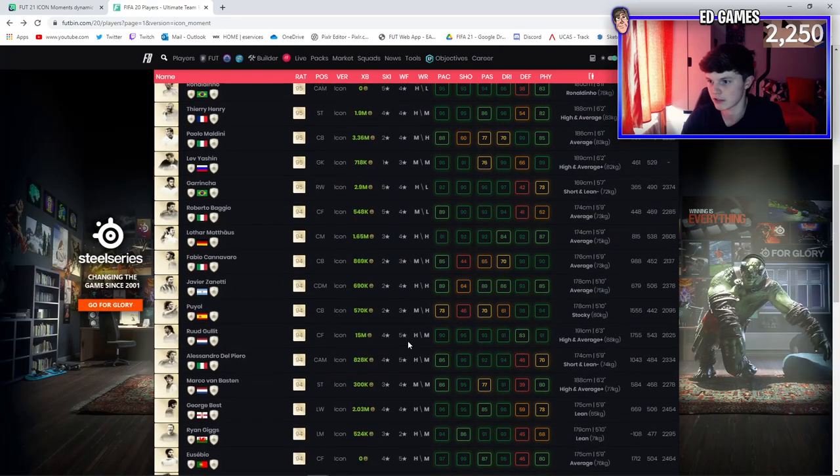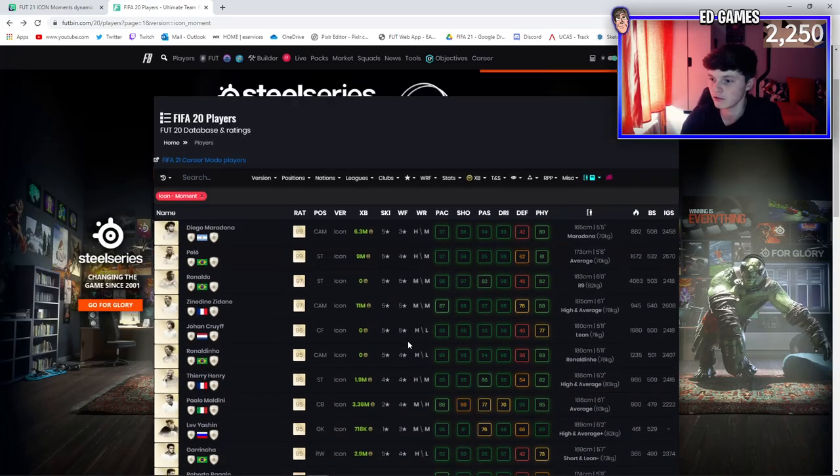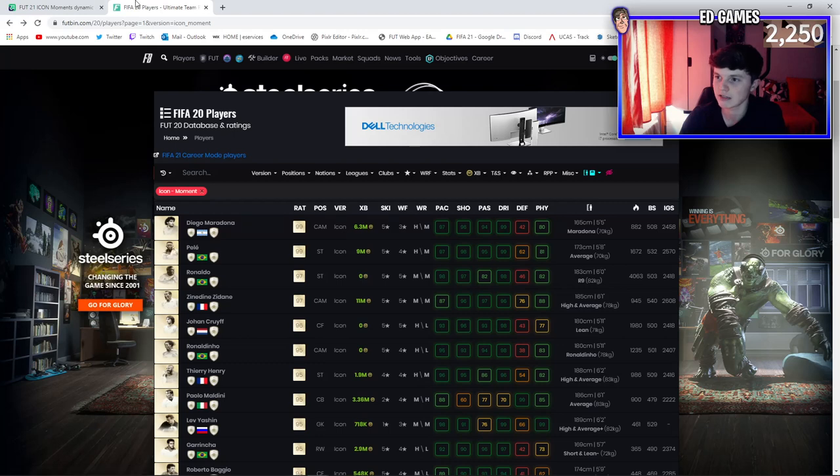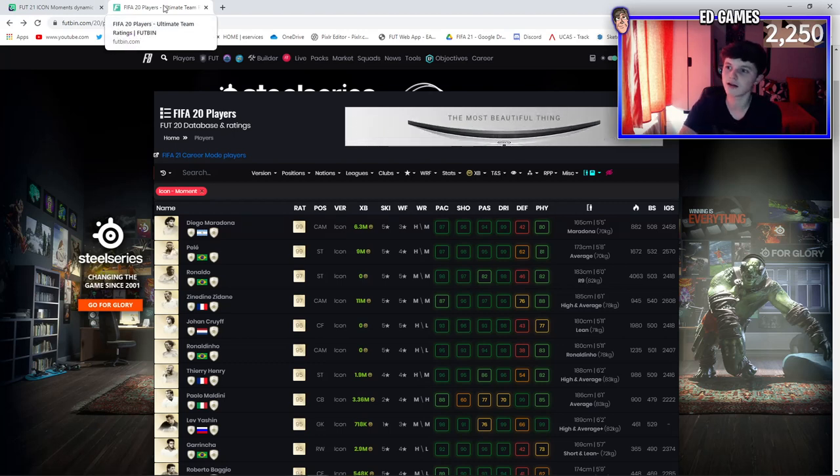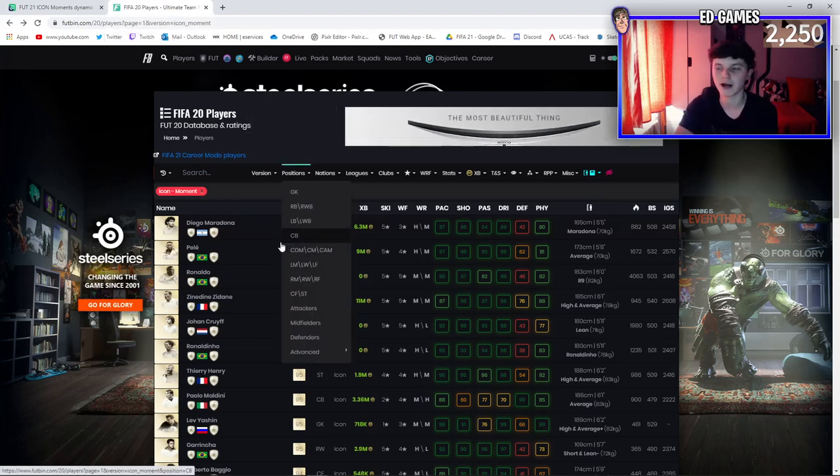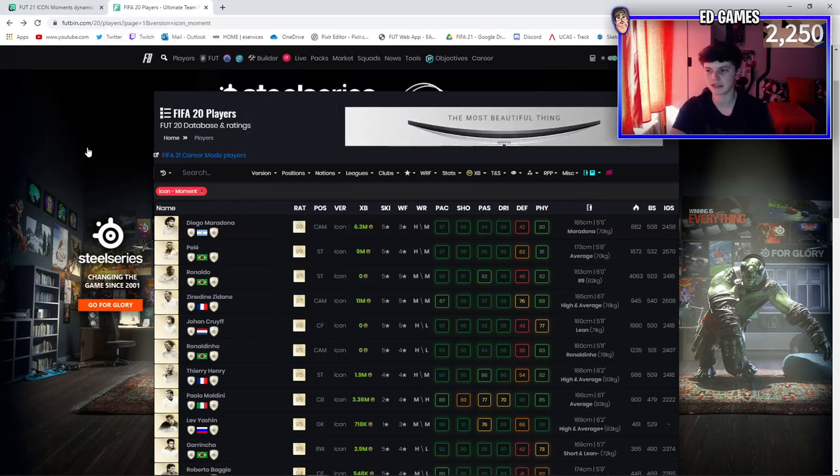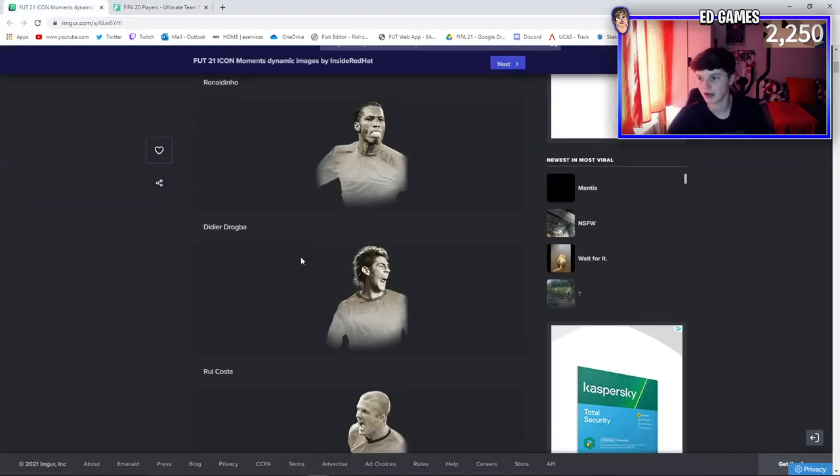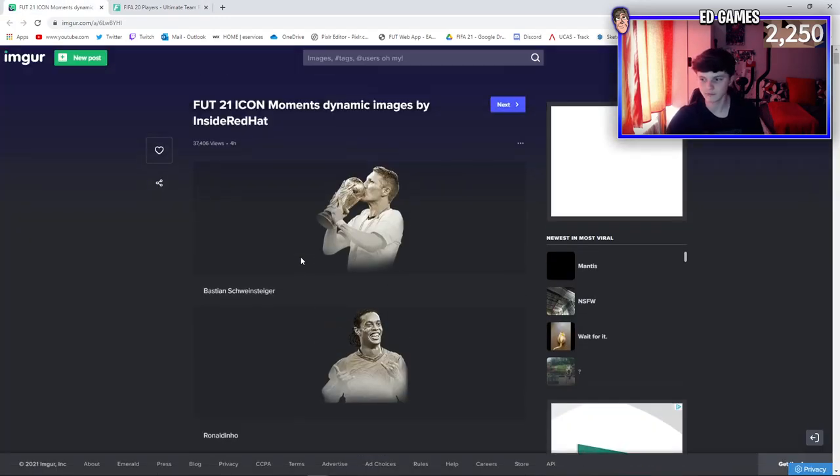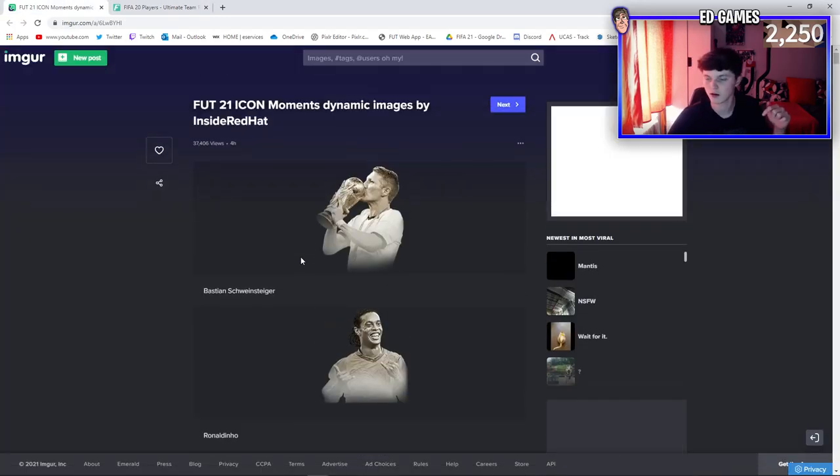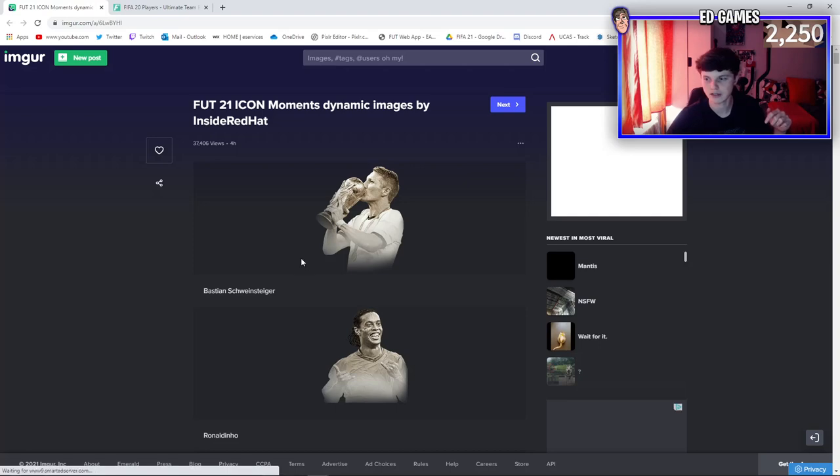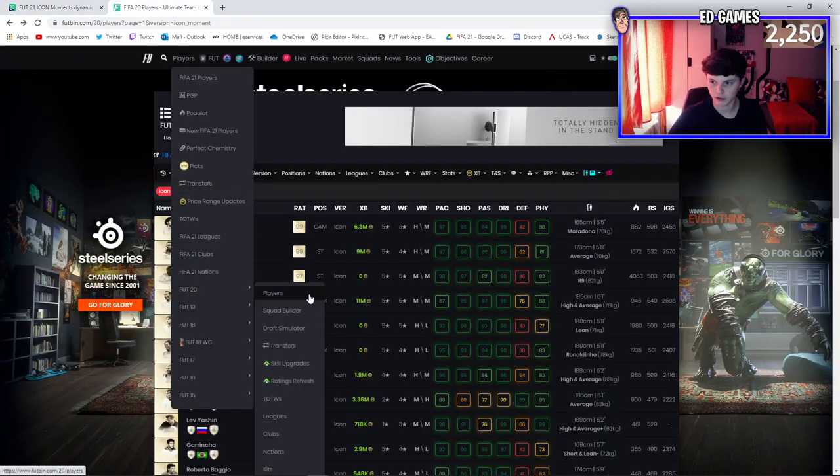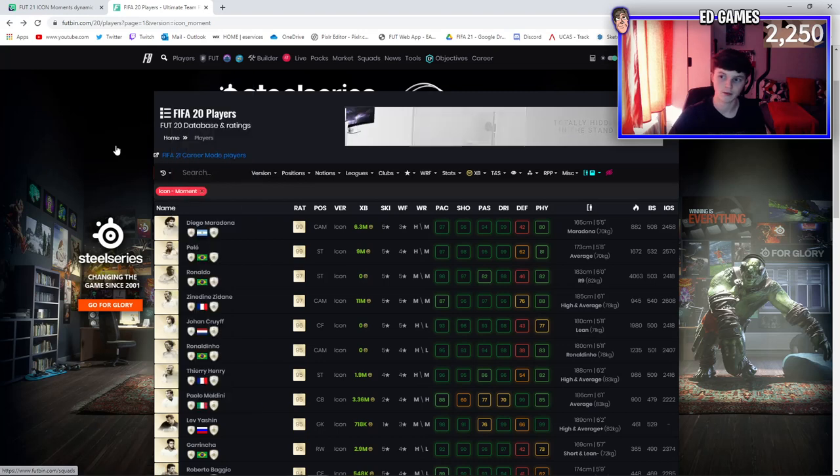They're going to do a pack at some point, probably towards the end of Team of the Season or something. They'll do a prime icon moments pack, or maybe even after Team of the Season. You should be ready for that. But even before that, they're going to be in packs. One of you guys watching this will pack one, it's as simple as that. In the description is the icon moment images, this link here.